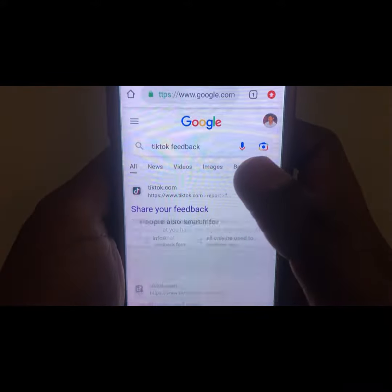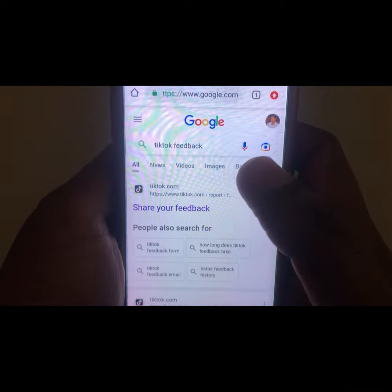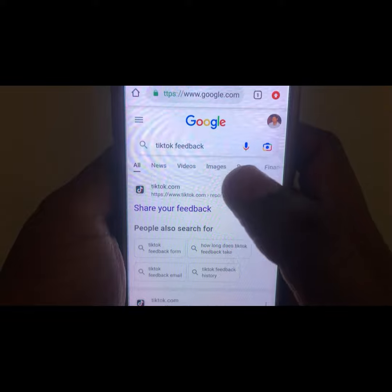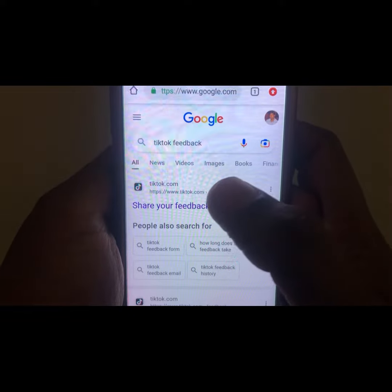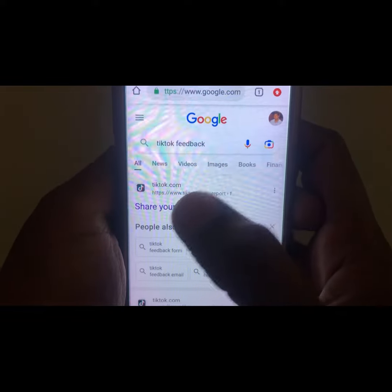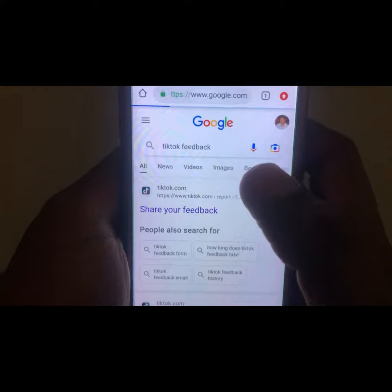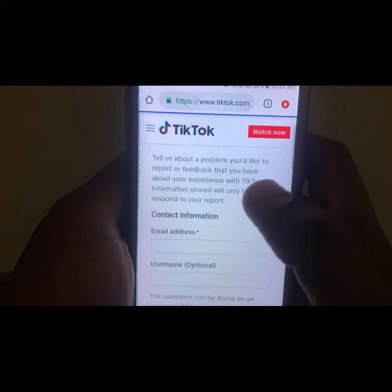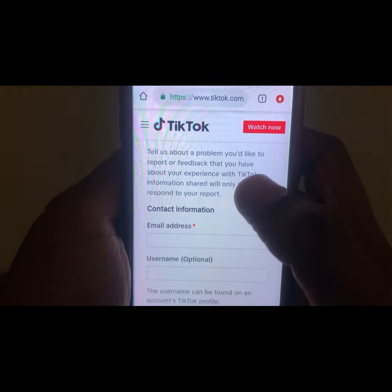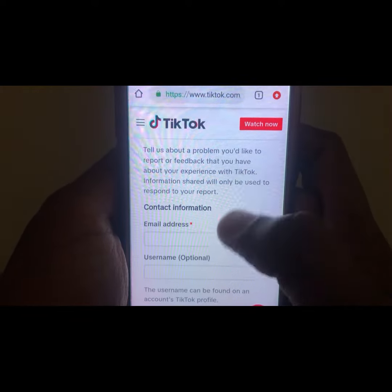Open a browser such as Chrome. Here you have to search for 'TikTok feedback,' and after searching you have to click on the first link you are provided with.